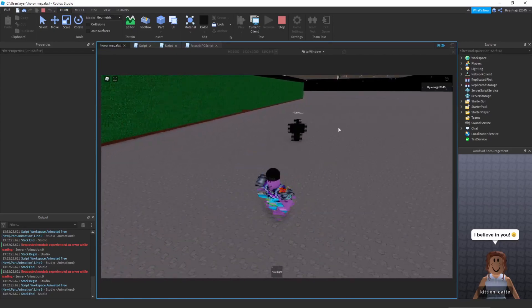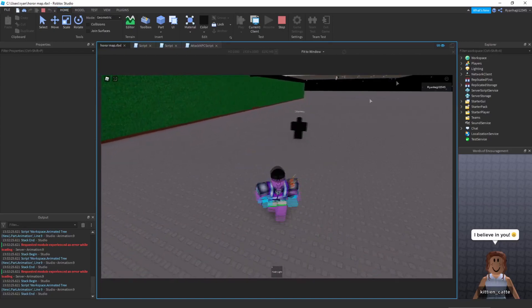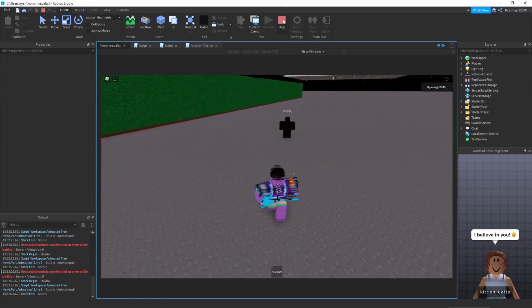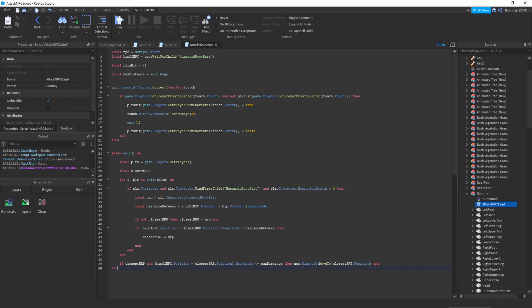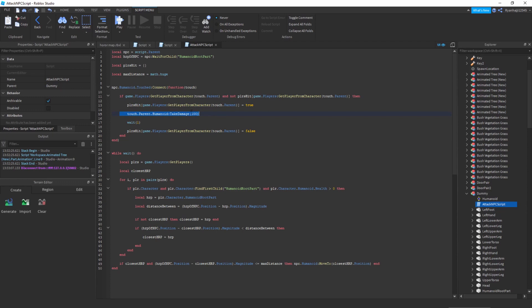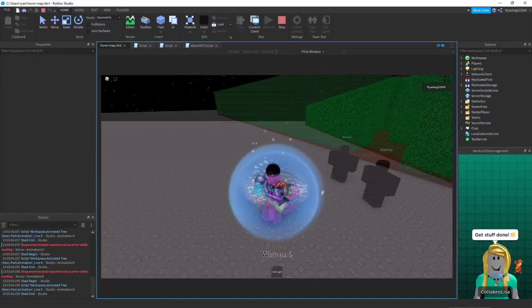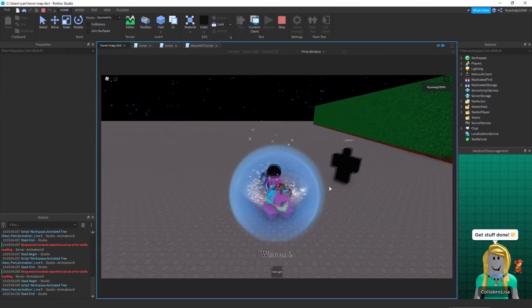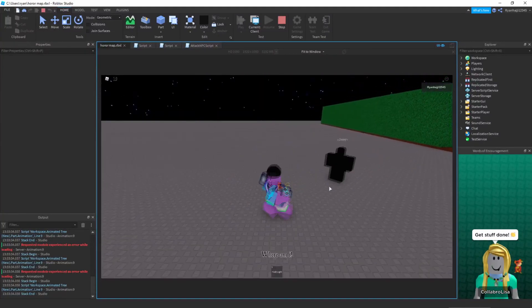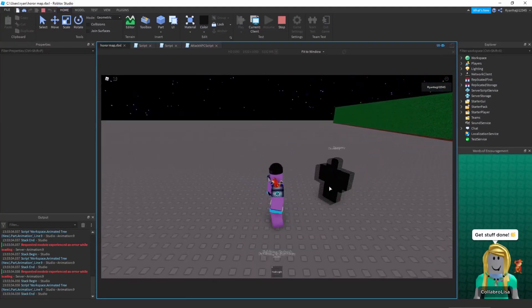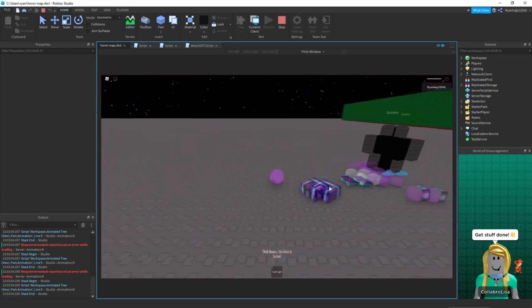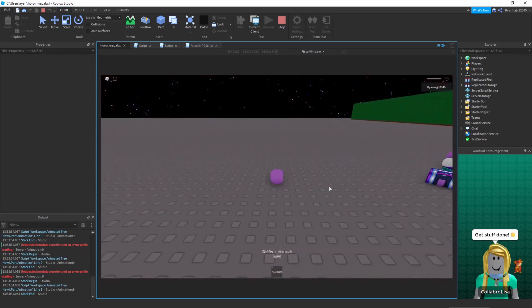But one more thing is if you want the, because as you can see it did 20 damage every time it touched me, so to make it do more damage in less times just go to here where it says touch dot parent dot humanoid colon take damage 100. For you that should say 20, change it to 100 and now we can play it again and see how long it takes to kill me. Alright so the NPC is now chasing me and let's see what happens when I touch him. Boom, as you can see it kills me straight away in one go.